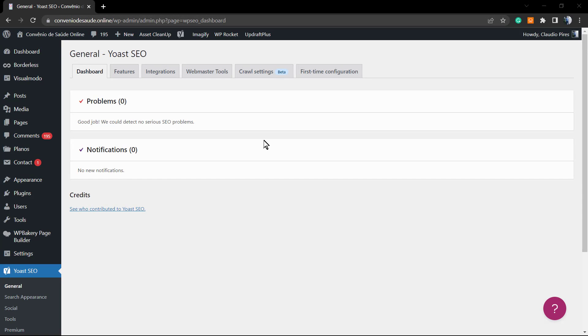What's up guys, here's Claudio from Visual Mode WordPress themes. In today's video, we're going to learn how to use the internal link suggestions from Yoast SEO plugin in its premium version. At this point, we already have installed our free WordPress plugins, set it up, and used it to optimize our posts.